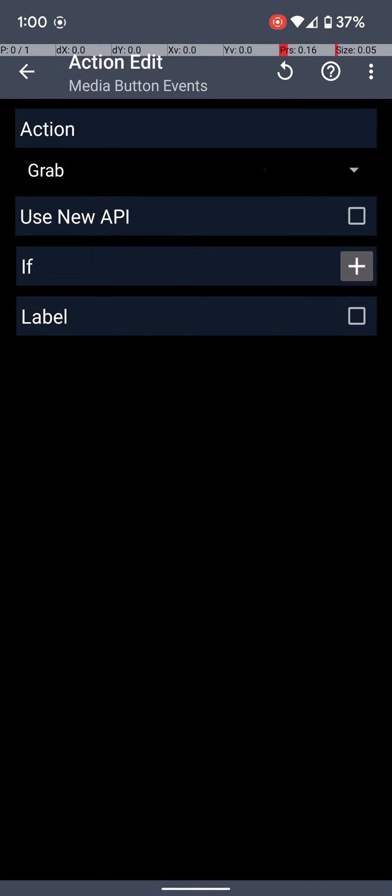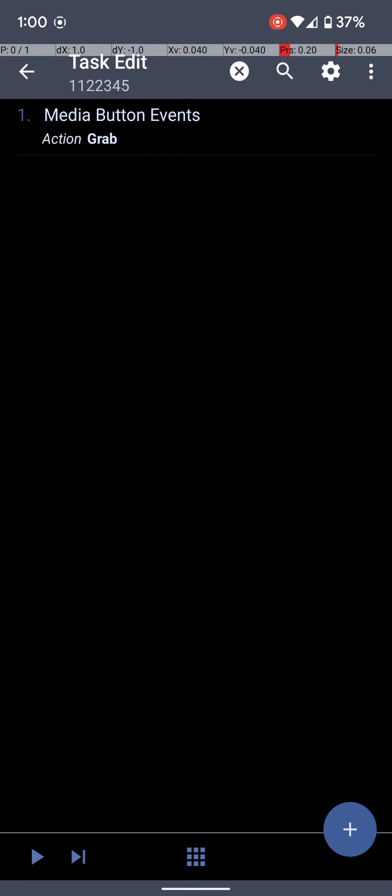And then it's going to grab, and it should be on grab by default. So you don't really have to do anything here. You just click back. Now, previously, I've seen people in the past say that this is all that they've done, and it has worked. But in my experience, it has not. I tried it, and it did not work.